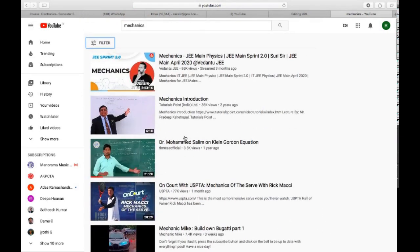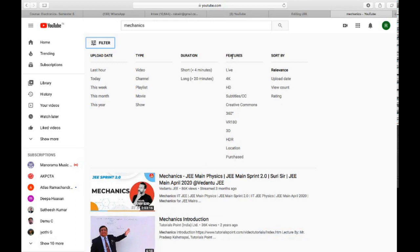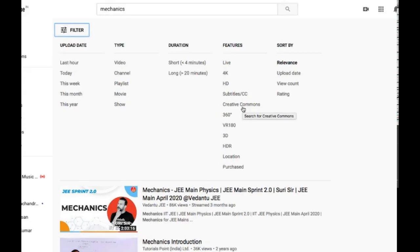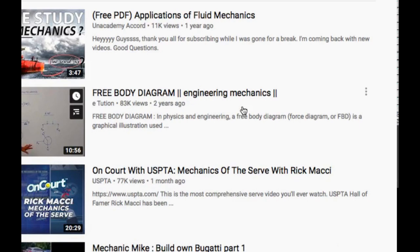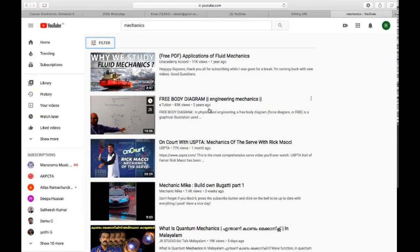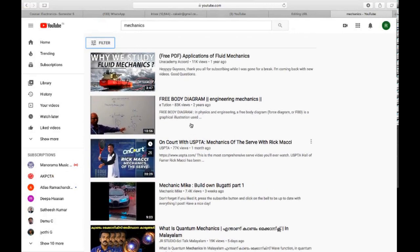To filter for Creative Commons videos, click the filter button, go to the 'Features' tab, and select 'Creative Commons.' Now all the videos shown are under Creative Commons license. You can take any of these videos. I am selecting this 'Free Body Diagram' video.